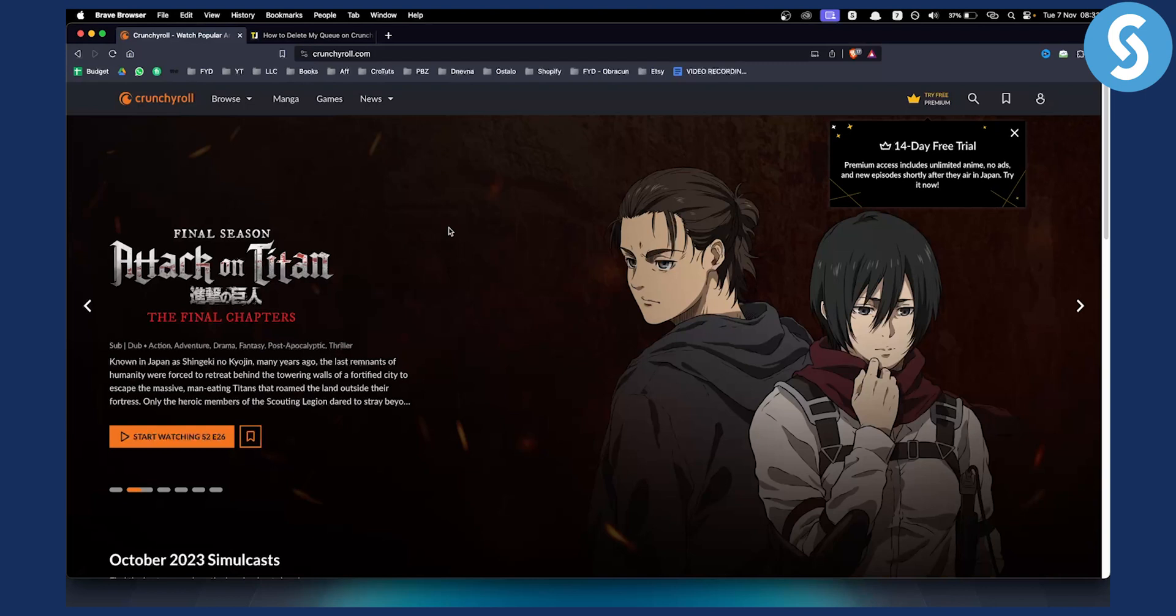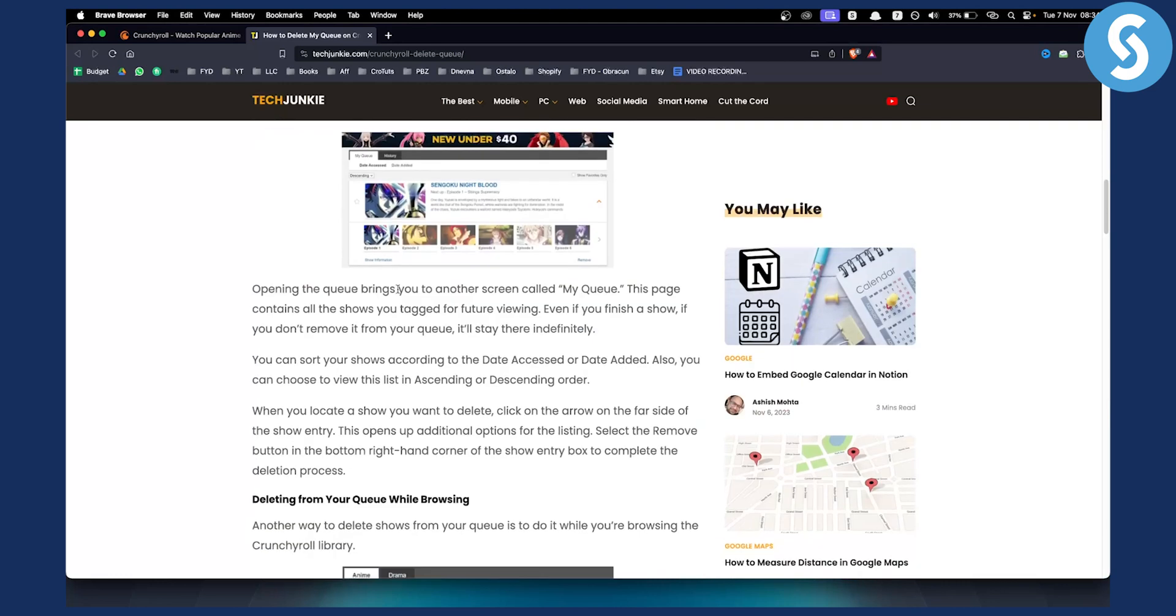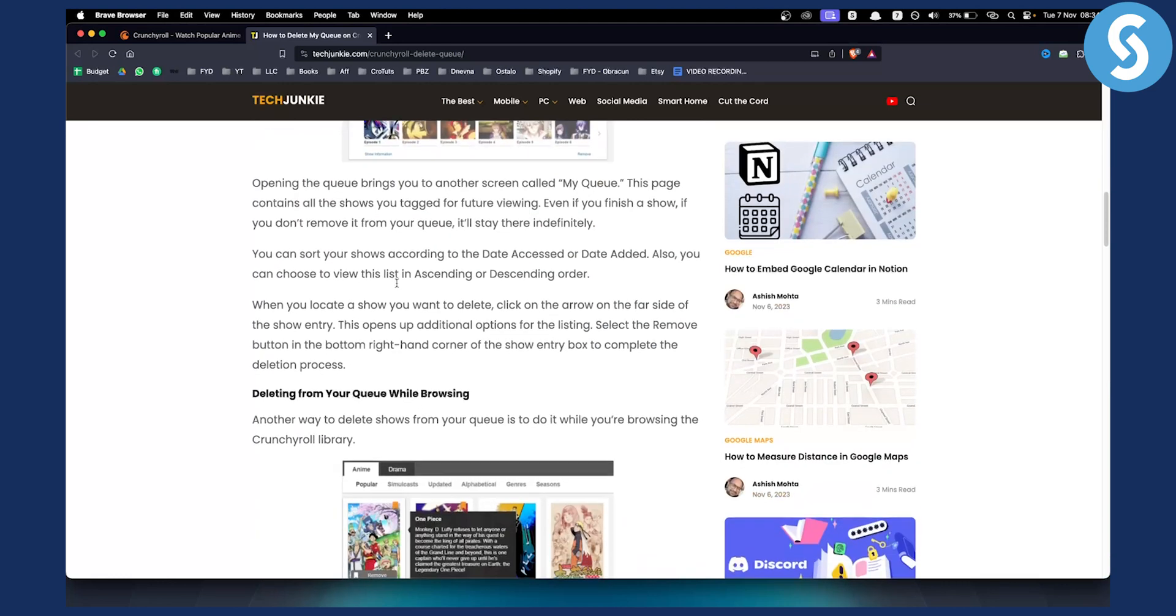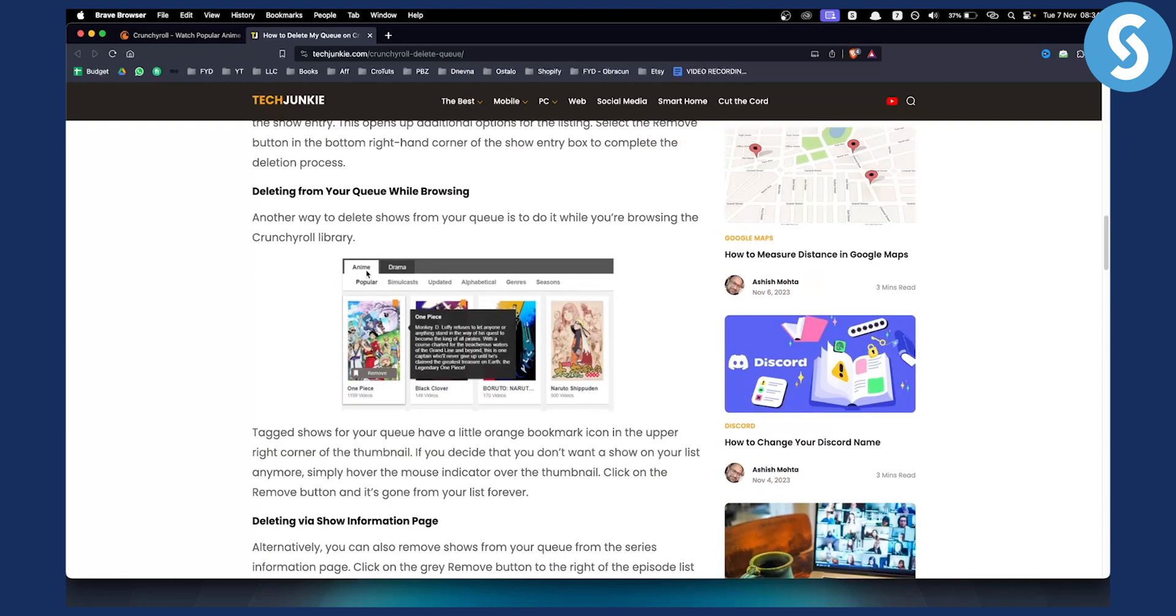Now this is a very simple tutorial. All you have to do is go to your queue or MyQ option. When you go to your shows, you'll be able to go to MyQ, and from there you can select your particular queue. You have anime, drama, whatever you have. You can go here and remove the shows.